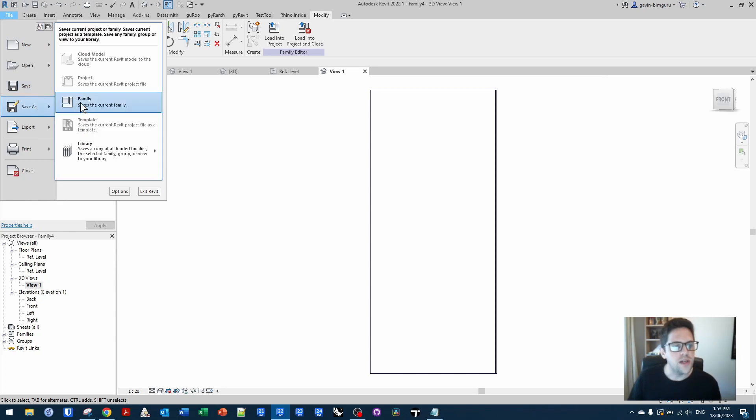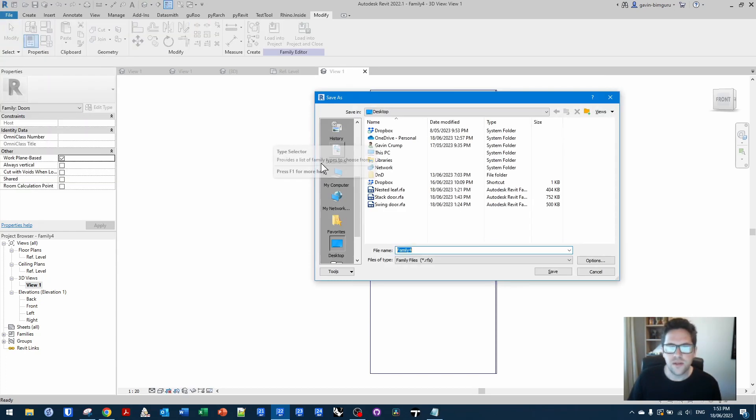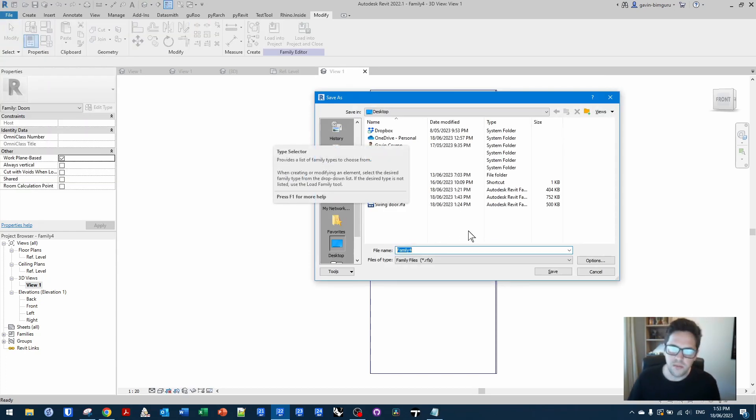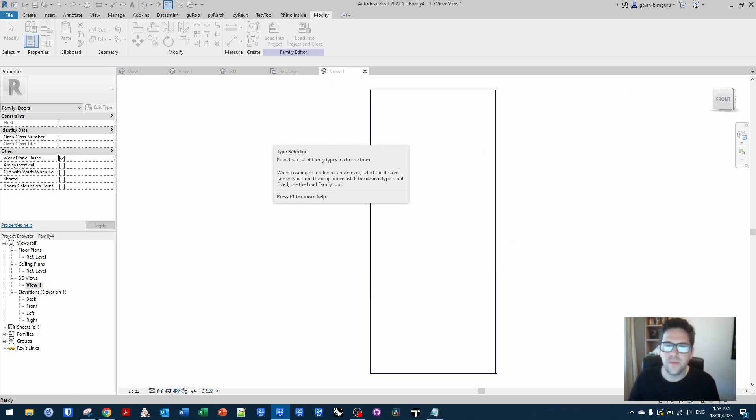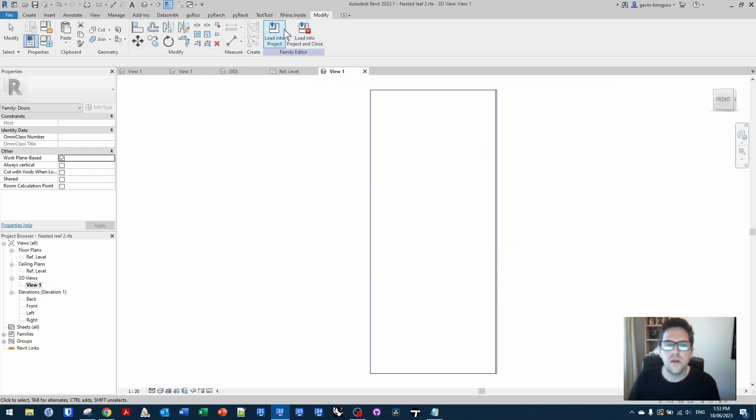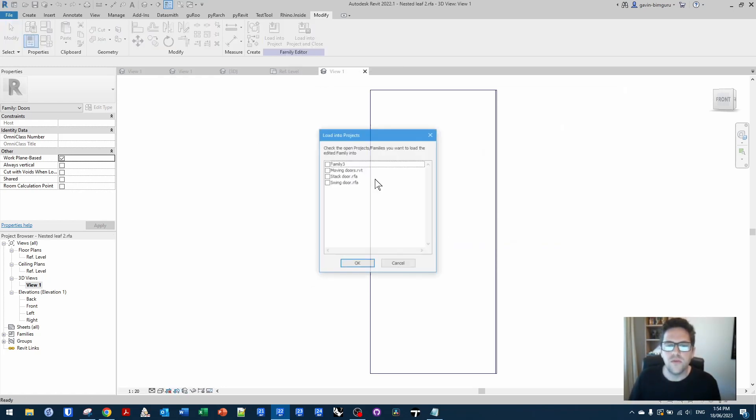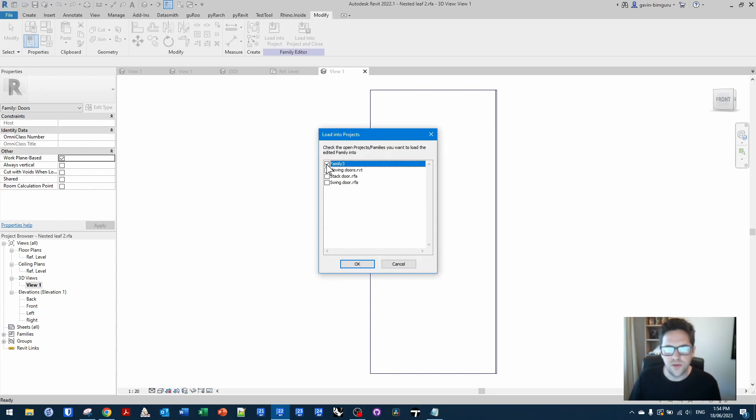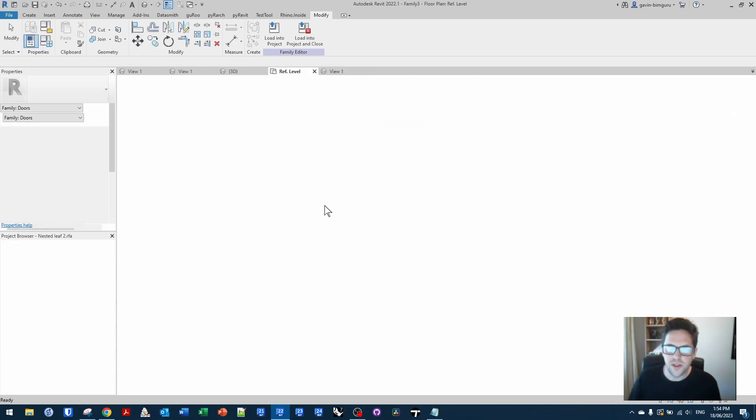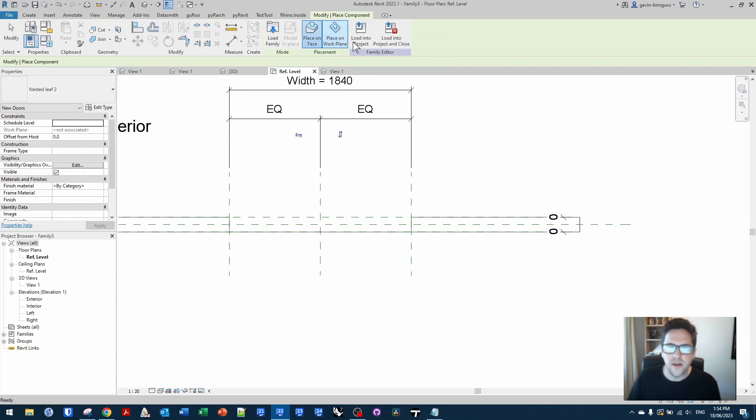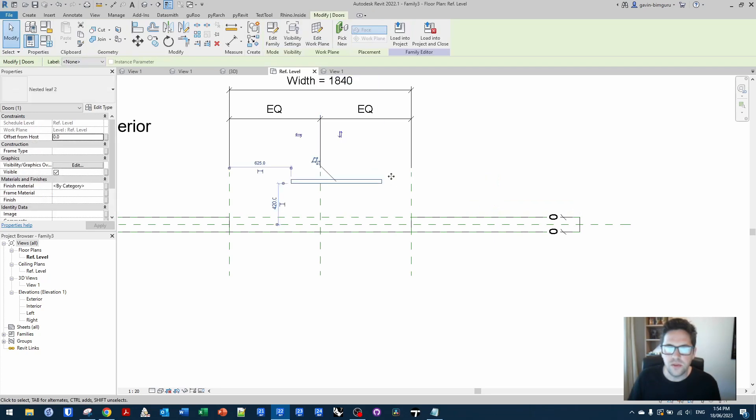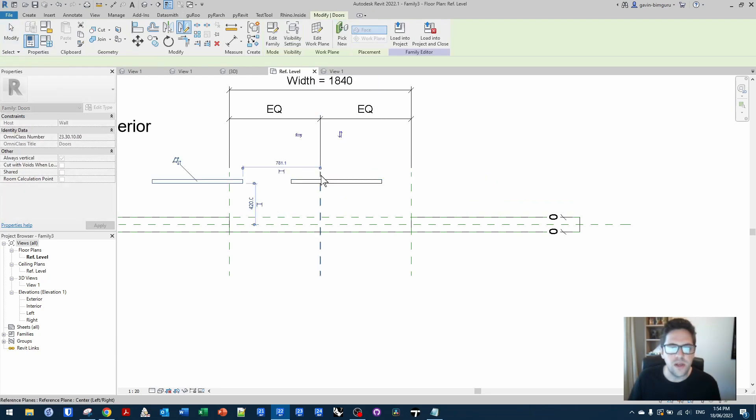And I'll show you why I do that in a sec. So I'll just call this nested leaf two. If I load this into my work in progress family, I can now create two leaves. I'll point them this way and I'll mirror the other one.